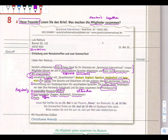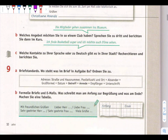Lesen Sie den Brief - was machen die Mitglieder zusammen? Die Mitglieder gehen zusammen ins Museum, machen Sport und Fest. Sie treffen sich monatlich. Sie diskutieren am Sprachtisch auf Deutsch, Englisch, Spanisch, Holländisch und Japanisch. Sie üben zusammen ihre Fremdsprachen. So Aufgabe 9A is connected with 8A.